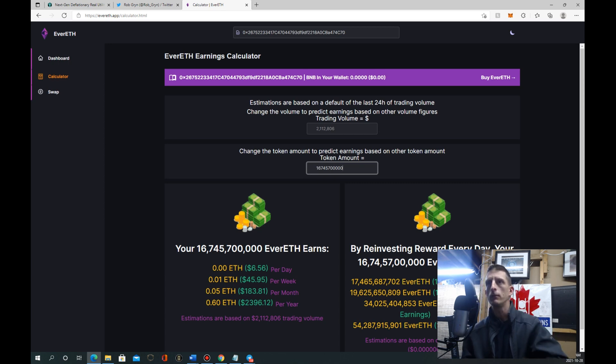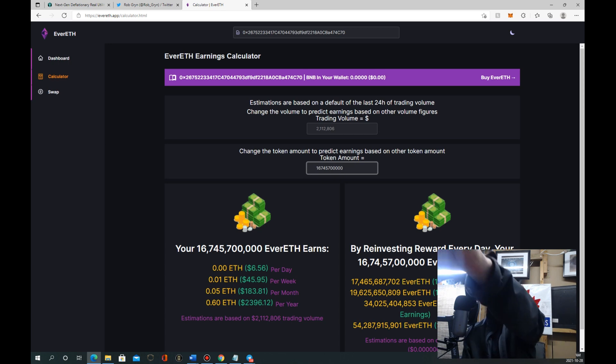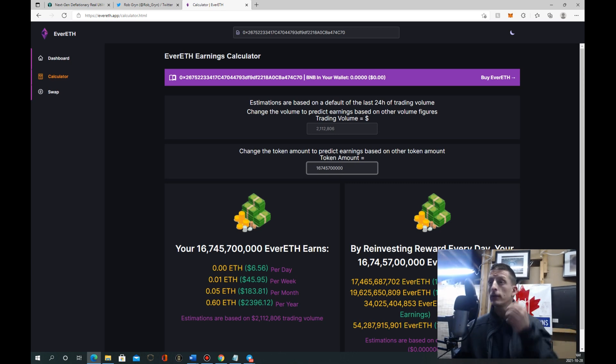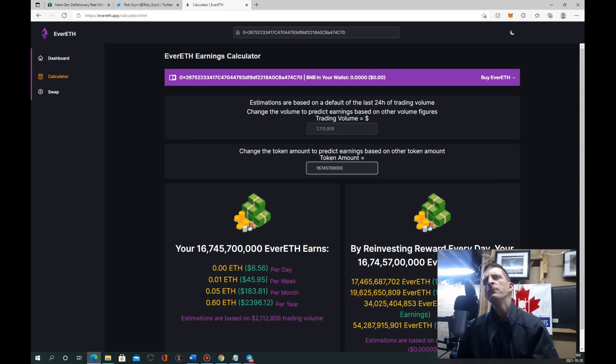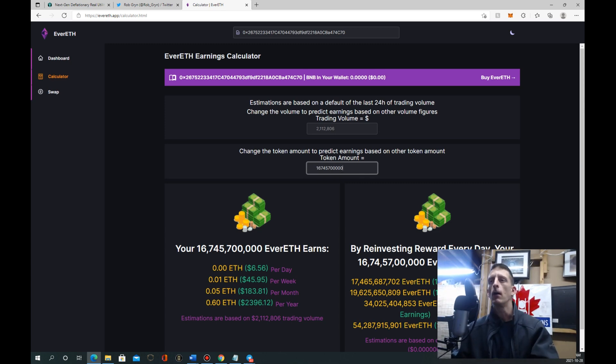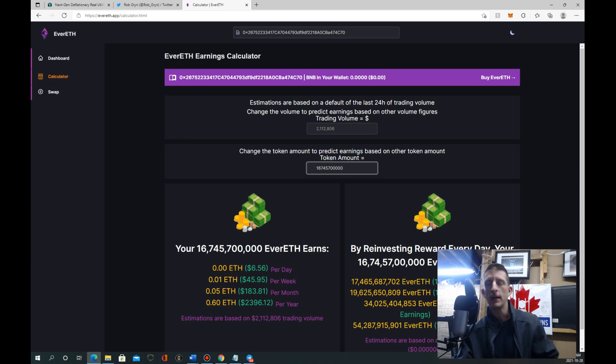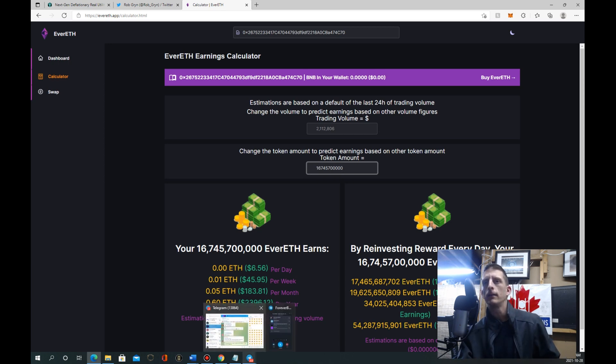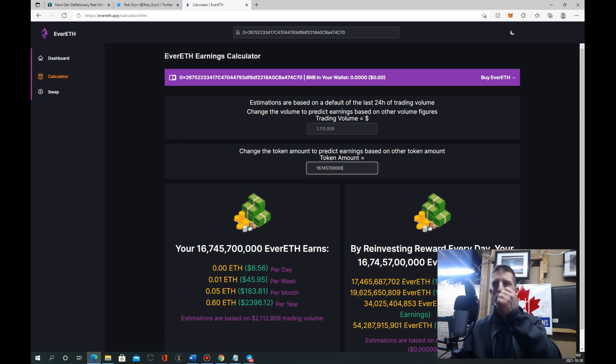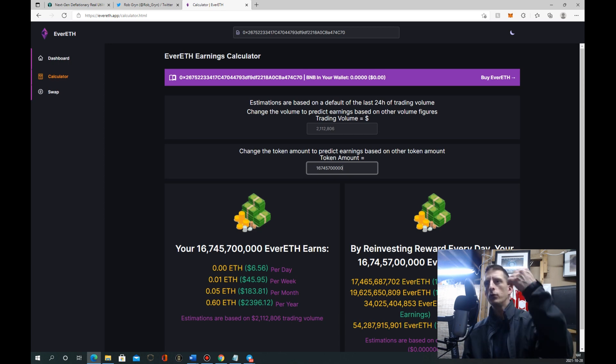You look what can happen if the volume goes up. This cost to get this many tokens here, I checked it out, it's about two BNB, so it's about $900. You can be making seven bucks a day on this trading volume, just under seven bucks a day. You can make twice over, twice your money back in a year. You'll never get that interest rate anywhere else in any bank.